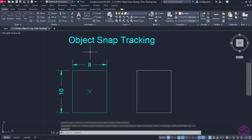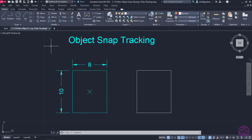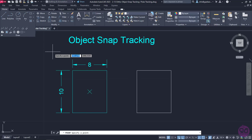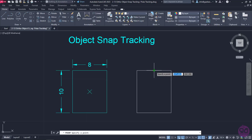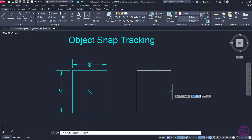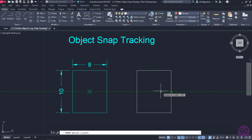Now, I am going to place a point in the center of this rectangle without using the geometric center snap. I will activate the point tool and hover the cursor on the midpoint of the upper side of the rectangle. Once the name of the snap appears, I will move downward and notice that a reference line appears. Now, I am going to hover the cursor on the midpoint of the right side of the rectangle and once the word midpoint appears, I will move to the left so this reference line will appear too. The center of the rectangle is where the two reference lines intersect, so this is where I will click to place the point.